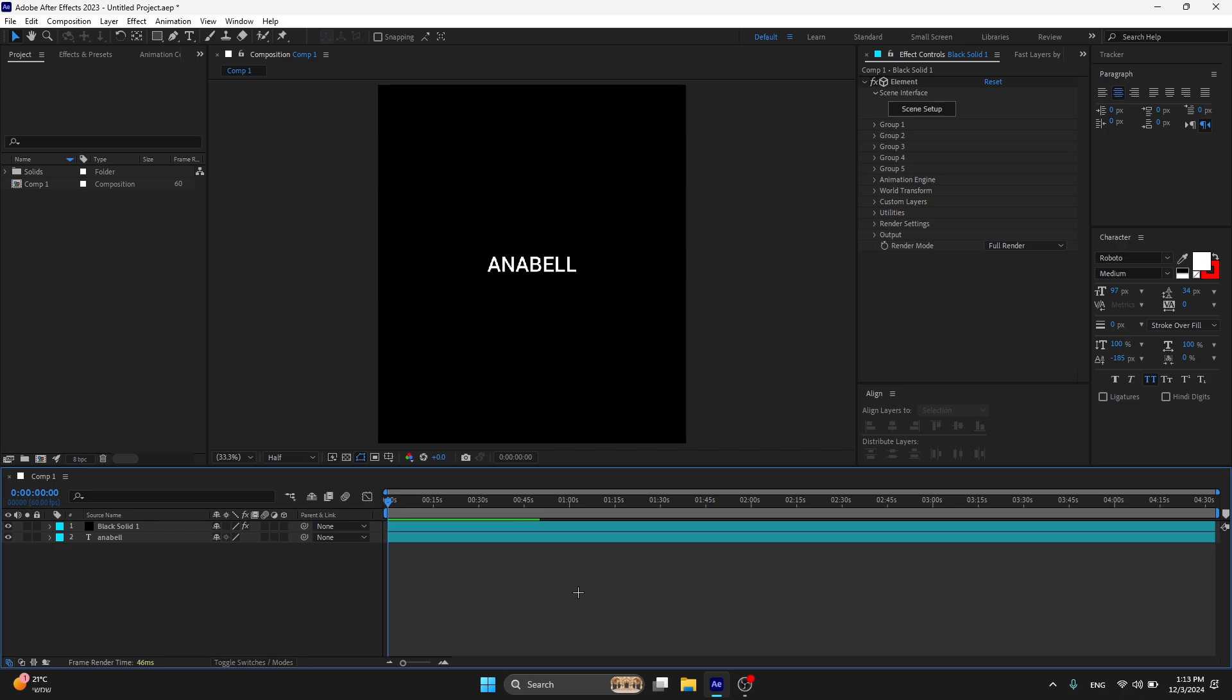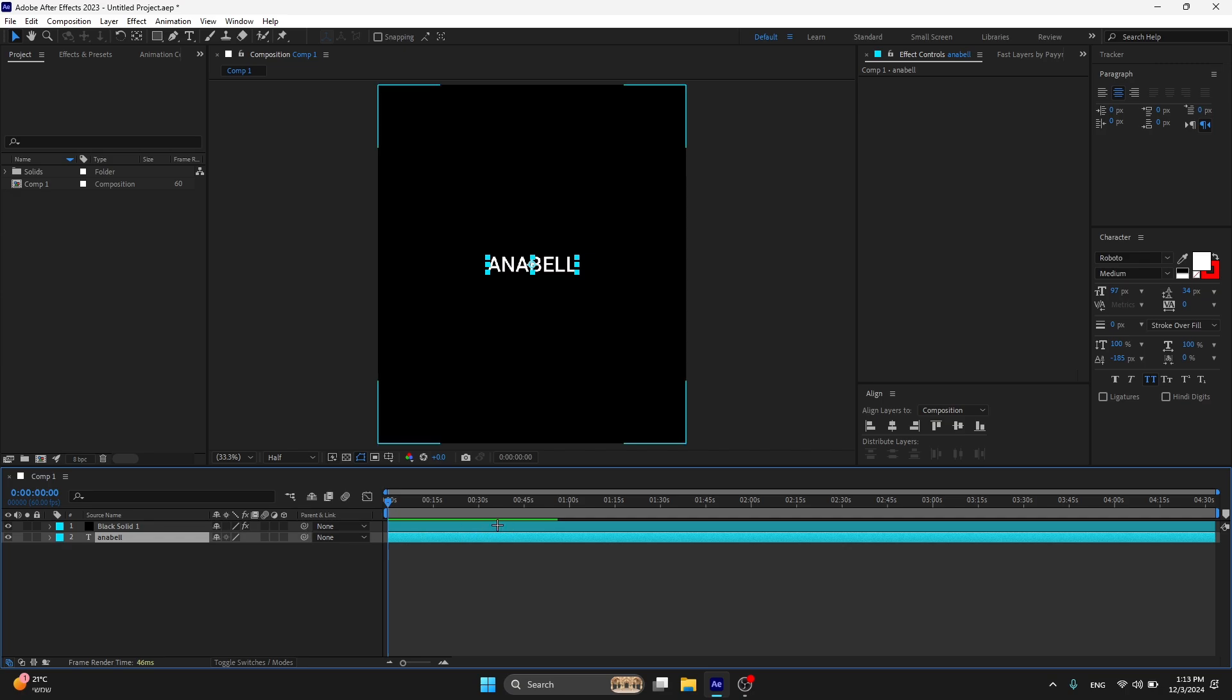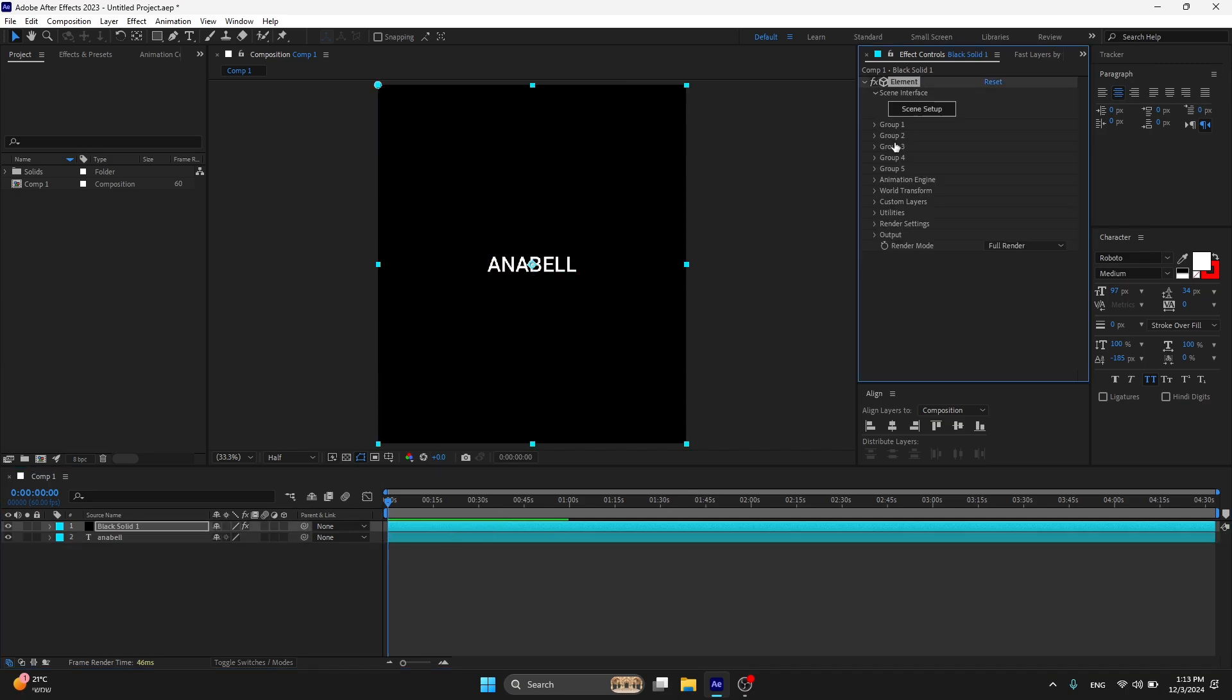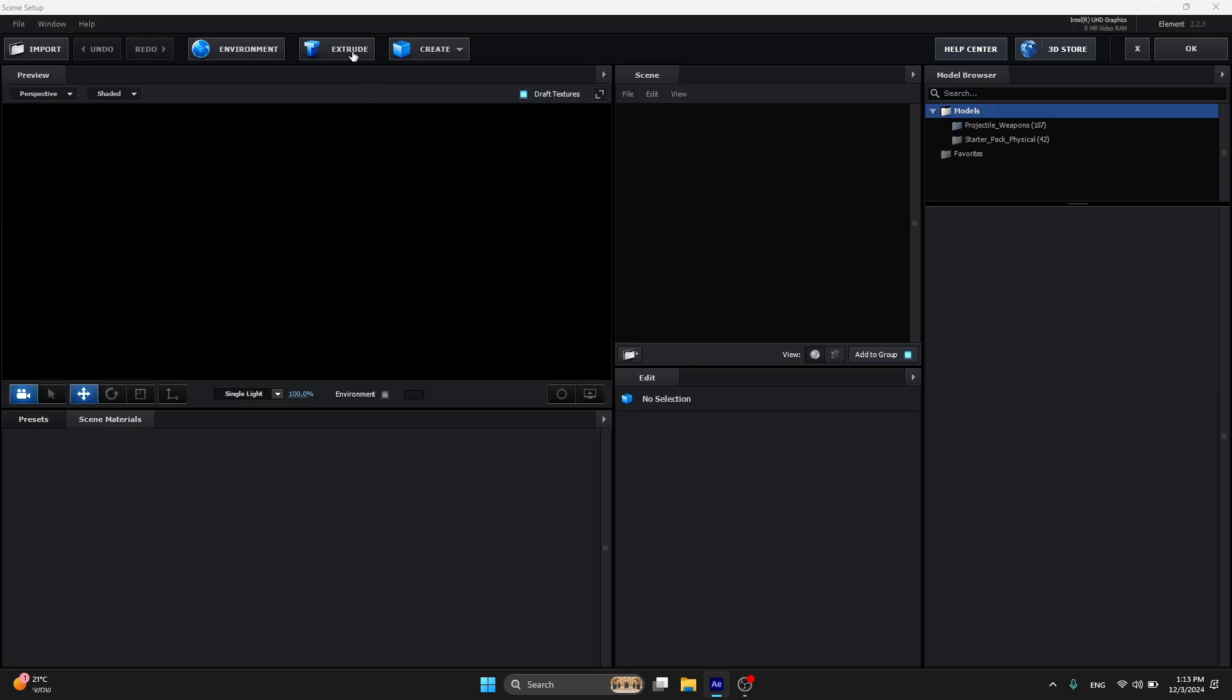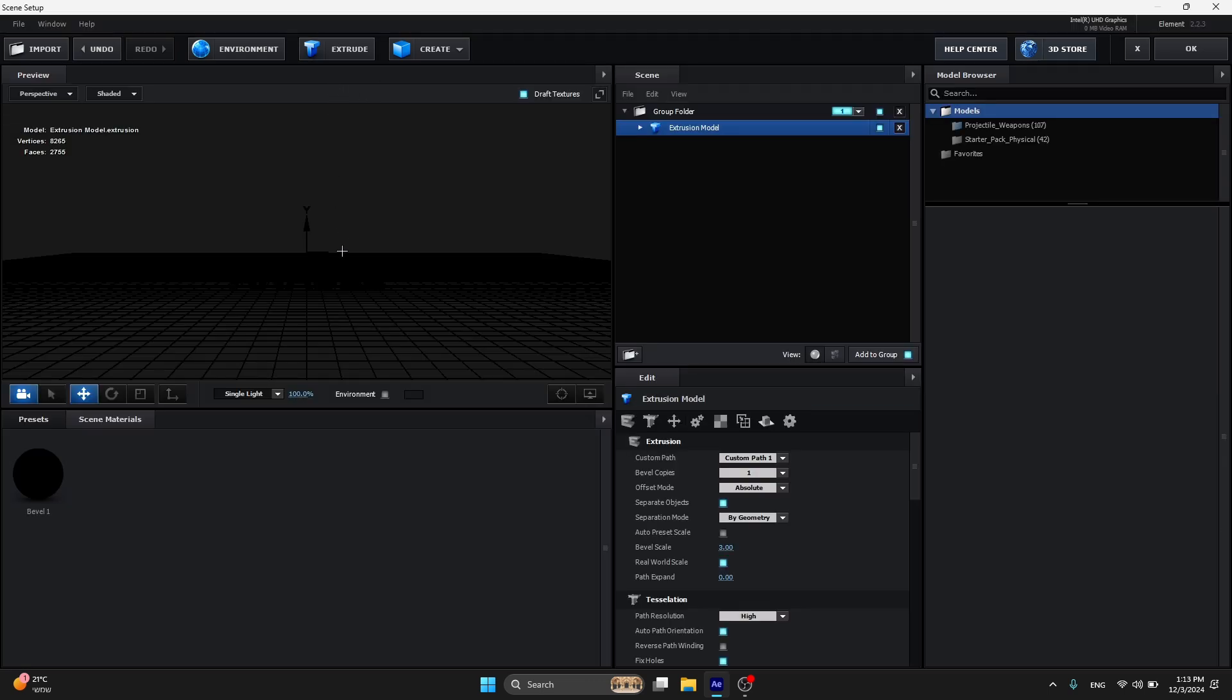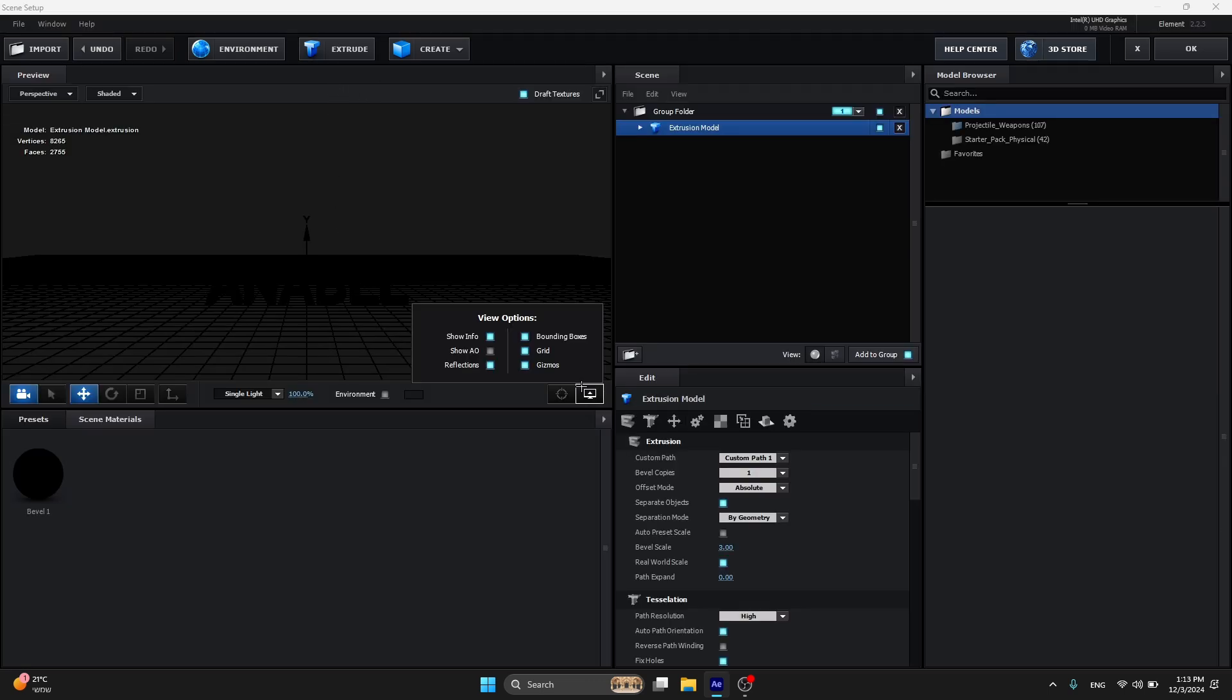What's up everyone, today I'm going to show you how to fix the black text in Element 3D. For example, I have the text with a black solid and element. I'm going to sync it up now and click it short. You see this is black.